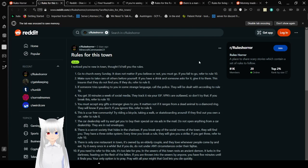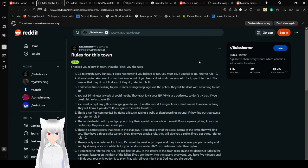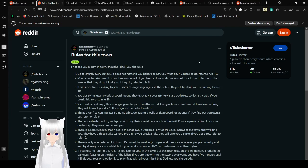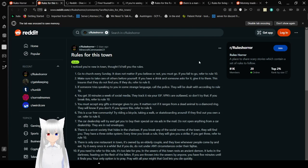2. Make sure to take care of others before yourself. If you have a drink or someone has support, give it to them. This reassures that they do not find you. If they do, refer to rule 8. If someone tries speaking to you in some strange language, call the police. They will be dealt with according to rule 10.